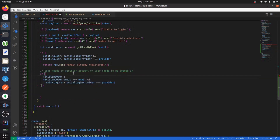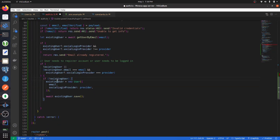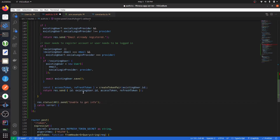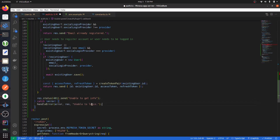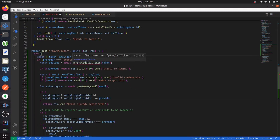At this point we either register the user or log them in. If the user doesn't exist, create that account in the database. Then generate an access token and refresh token and send those back. If we can't get their information, send back an appropriate error.